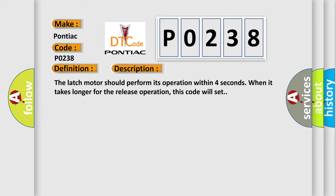The latch motor should perform its operation within 4 seconds. When it takes longer for the release operation, this code will set.